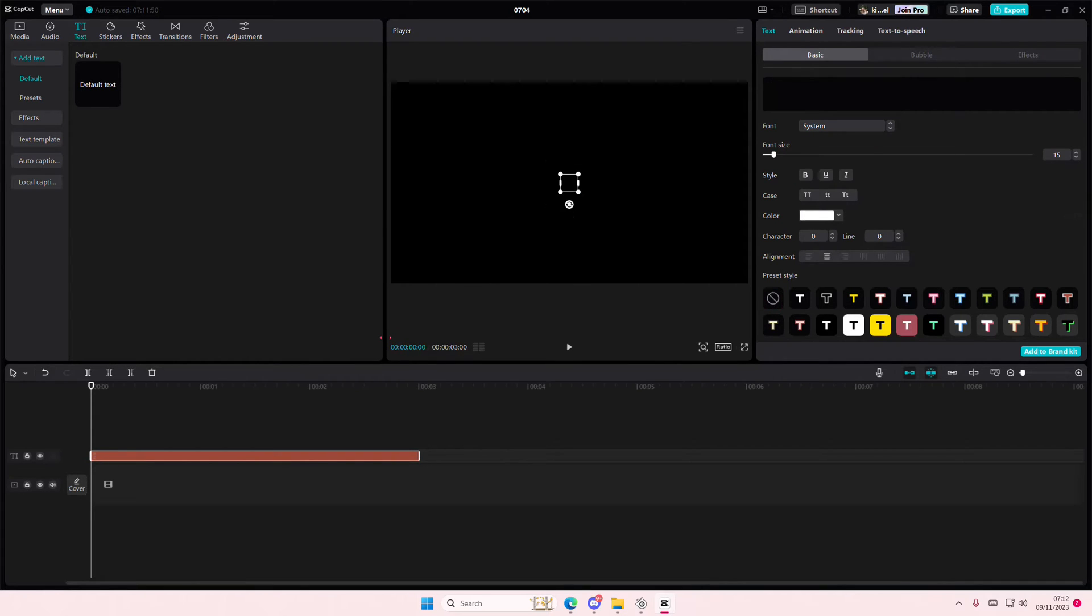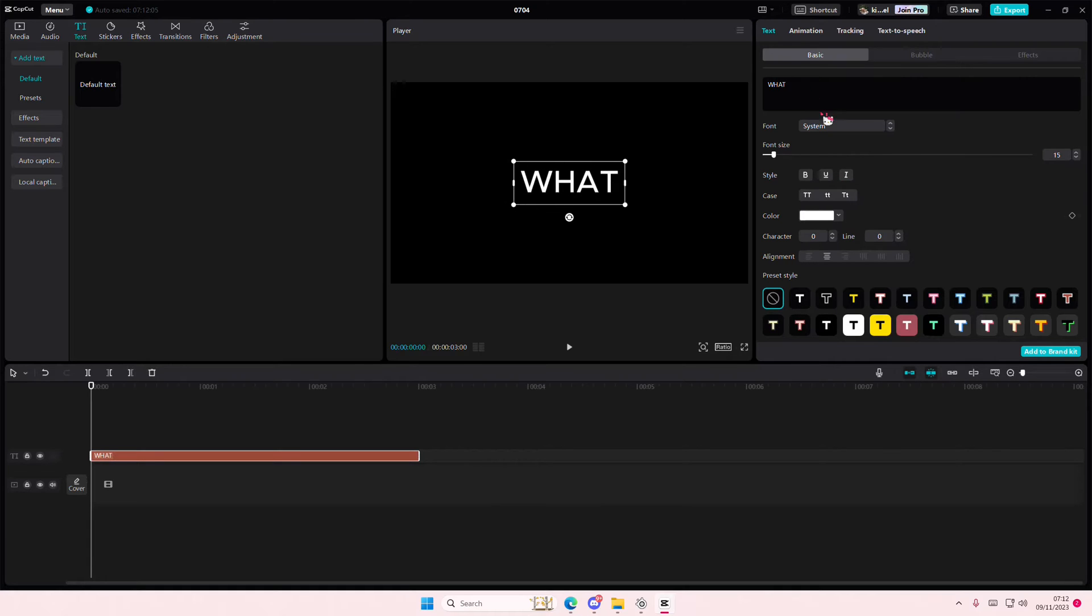Add in your text. I'm just going to write like what?